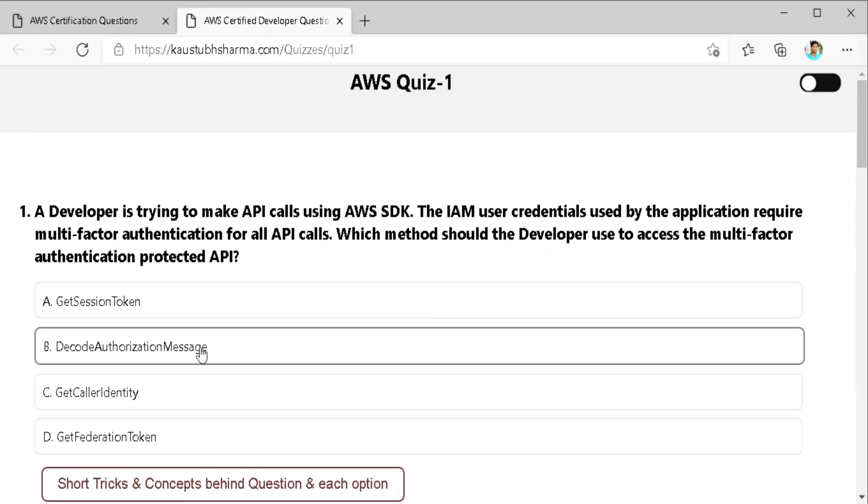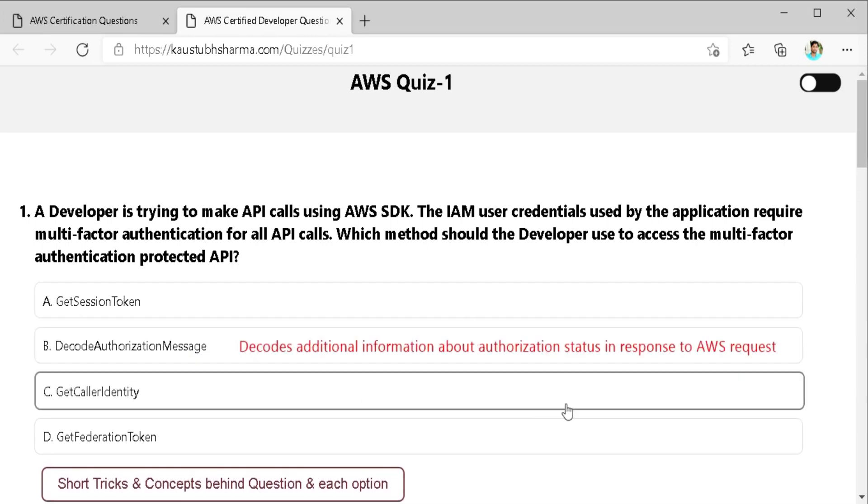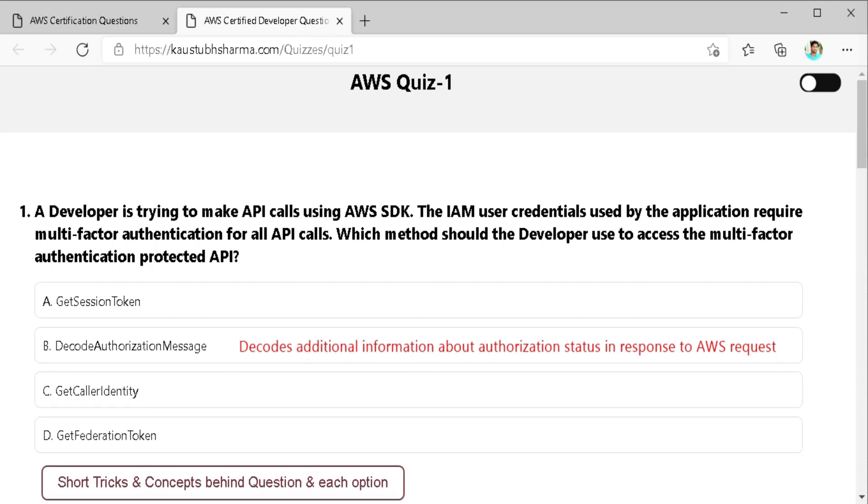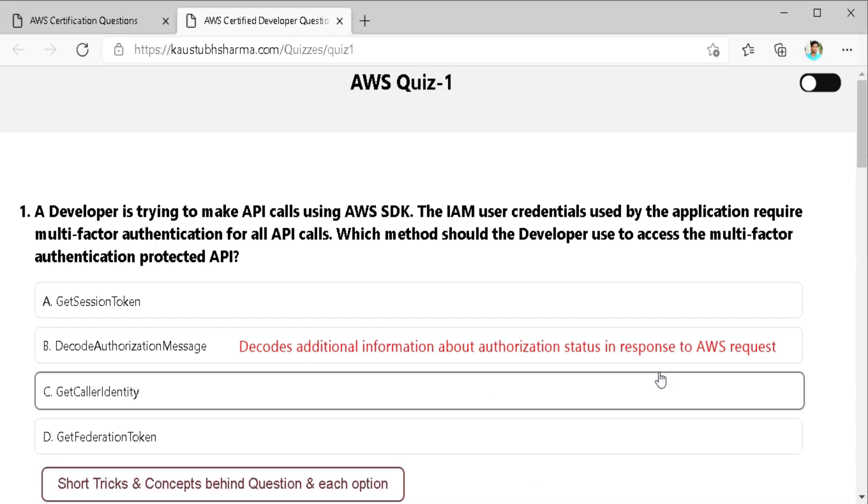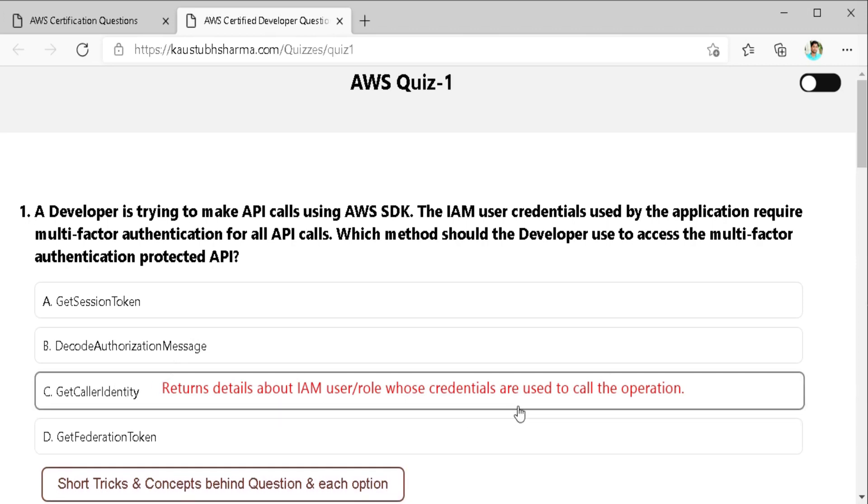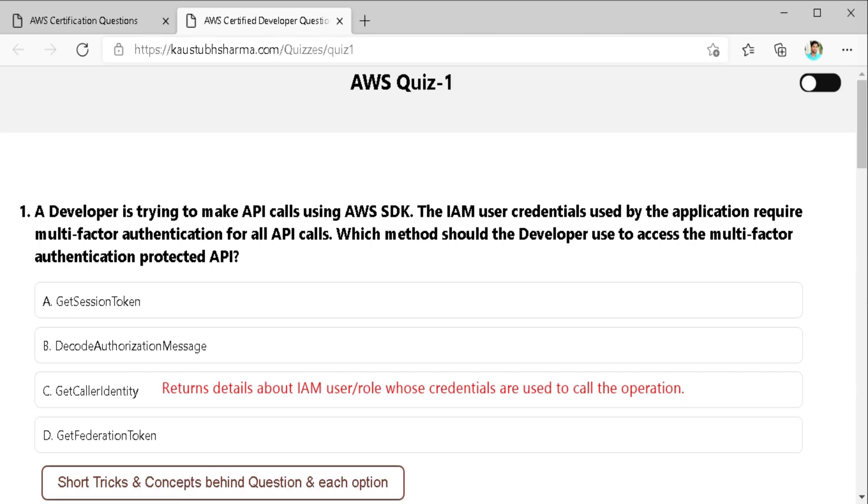Second is decode authorization message. It decodes additional information about the authorization status of a request from an encoded message returned in the response to an AWS request which doesn't require here. So this cannot be our correct answer. Third is get caller ID. It returns detail about the IAM user or role whose credentials are used to call the operation which is not asked in the question.